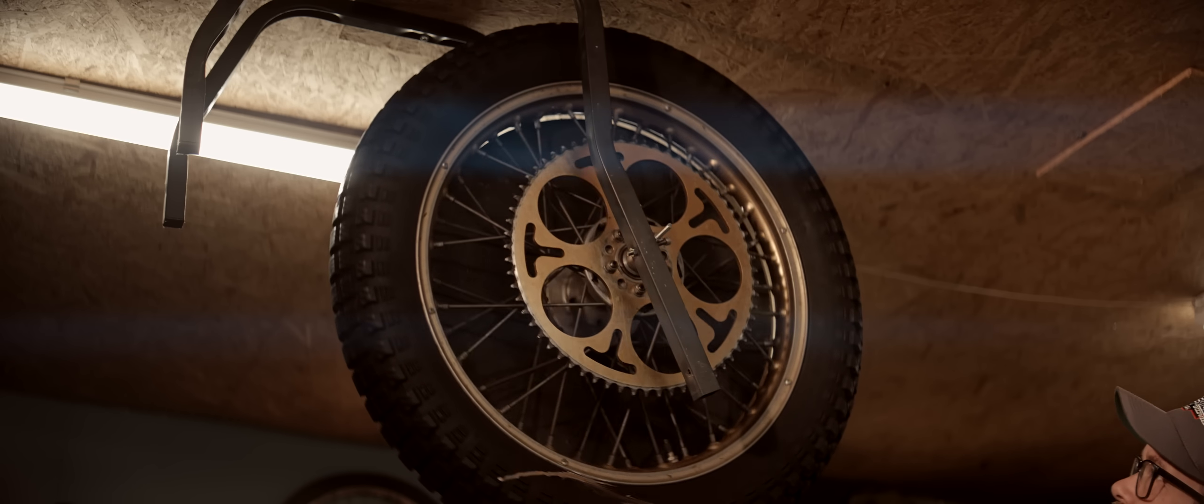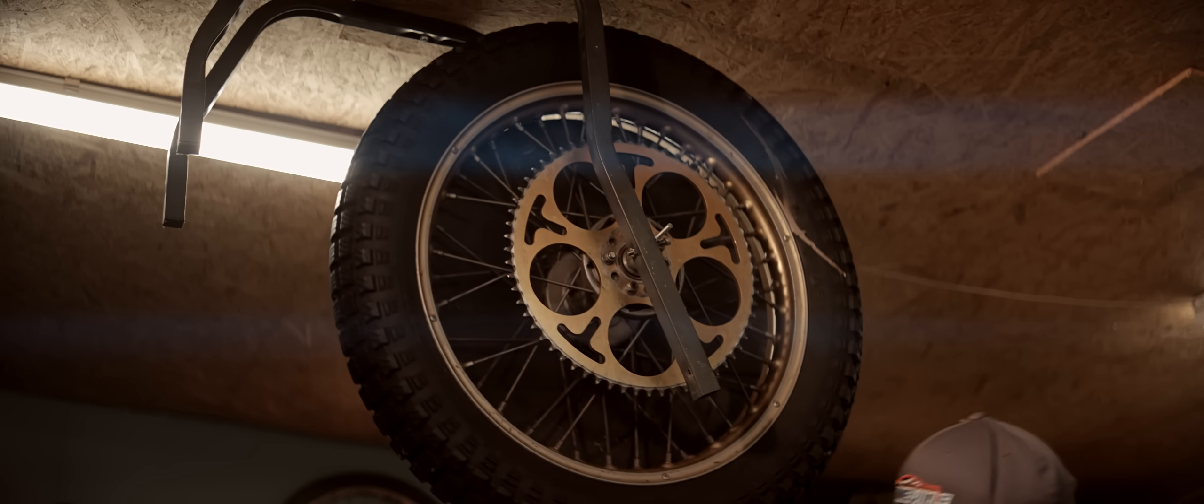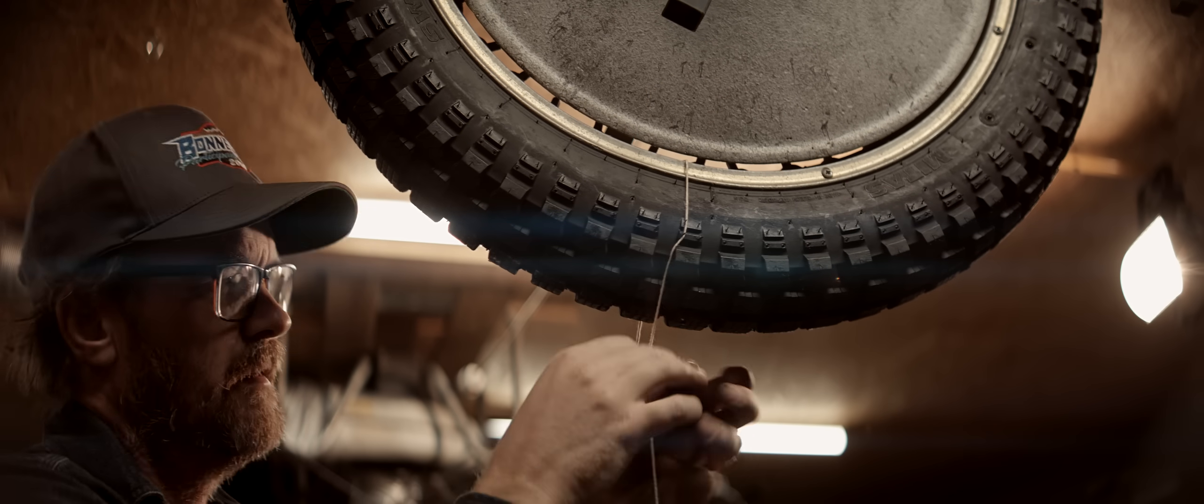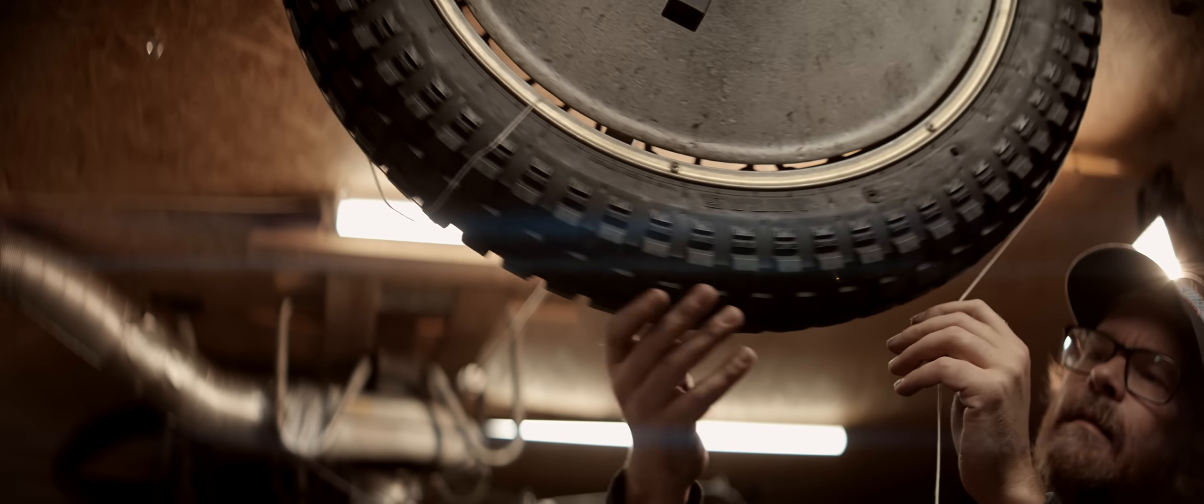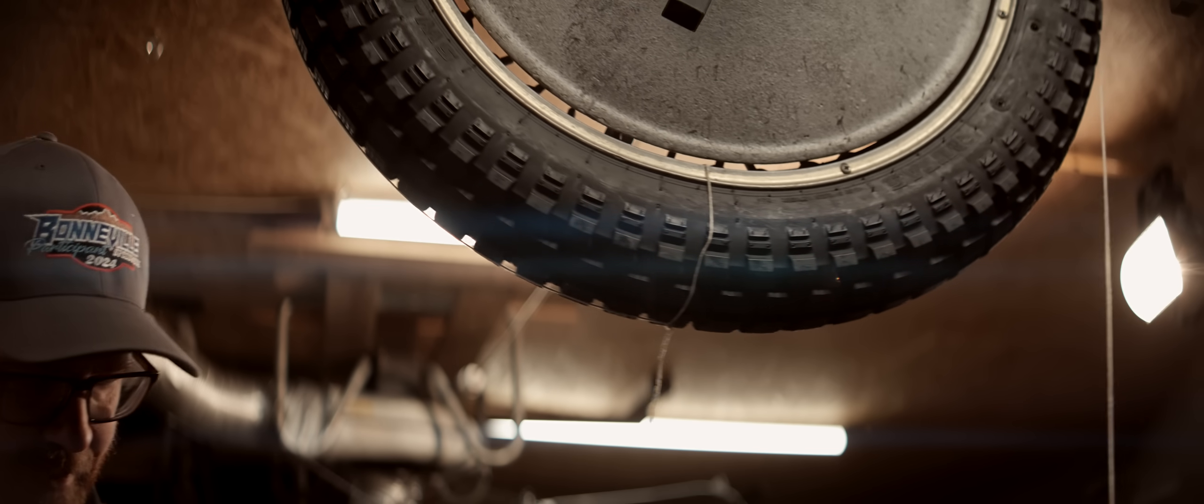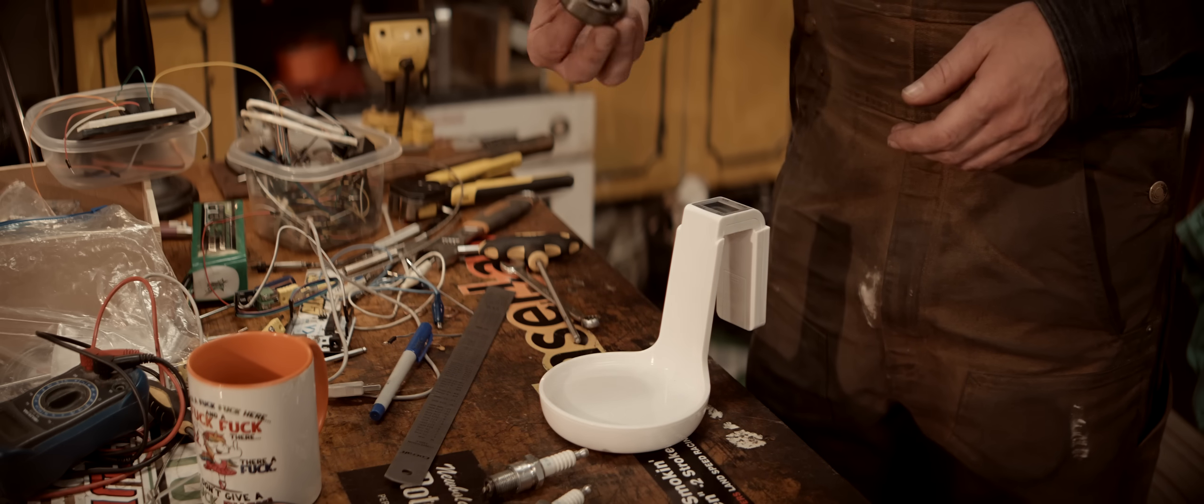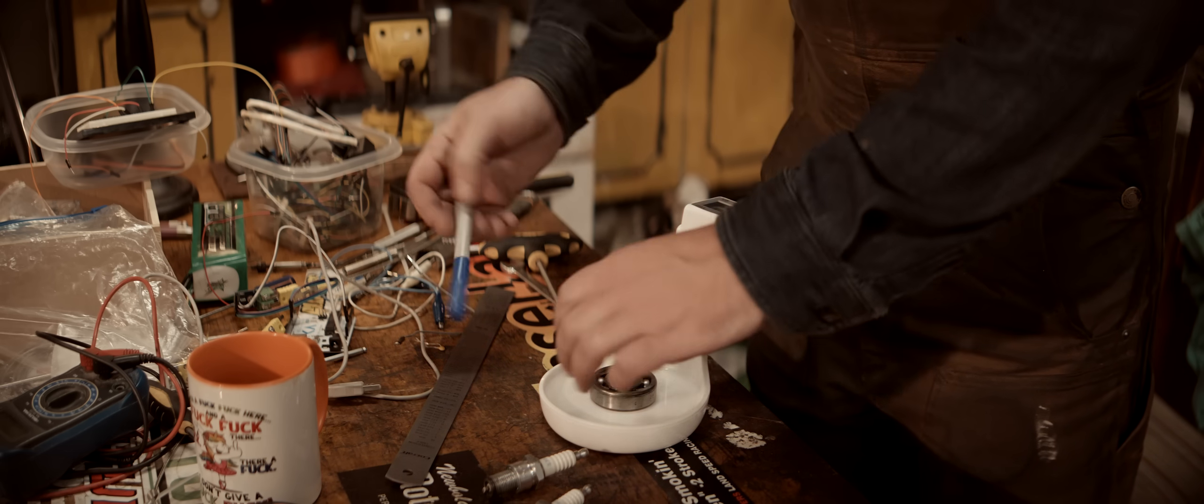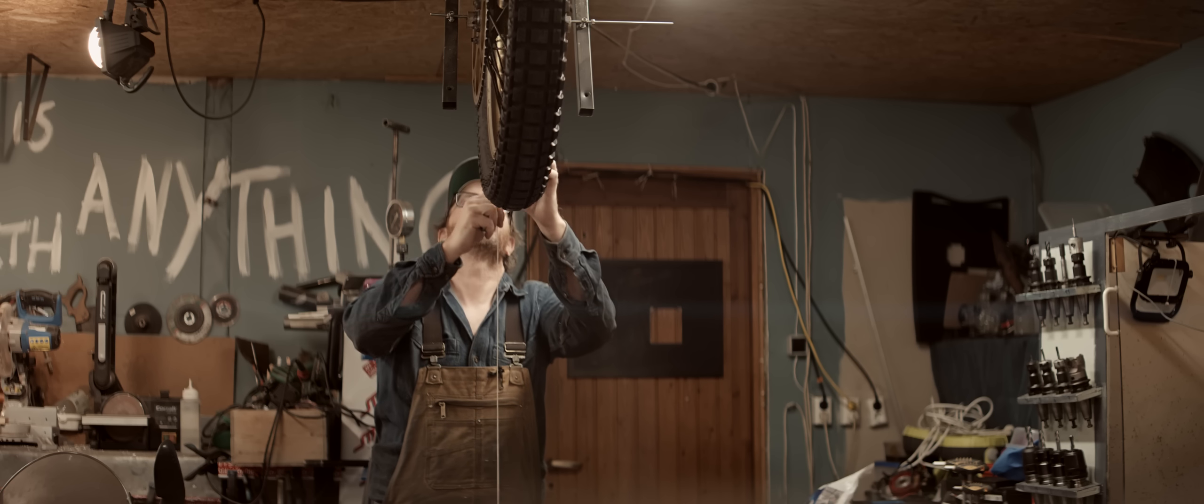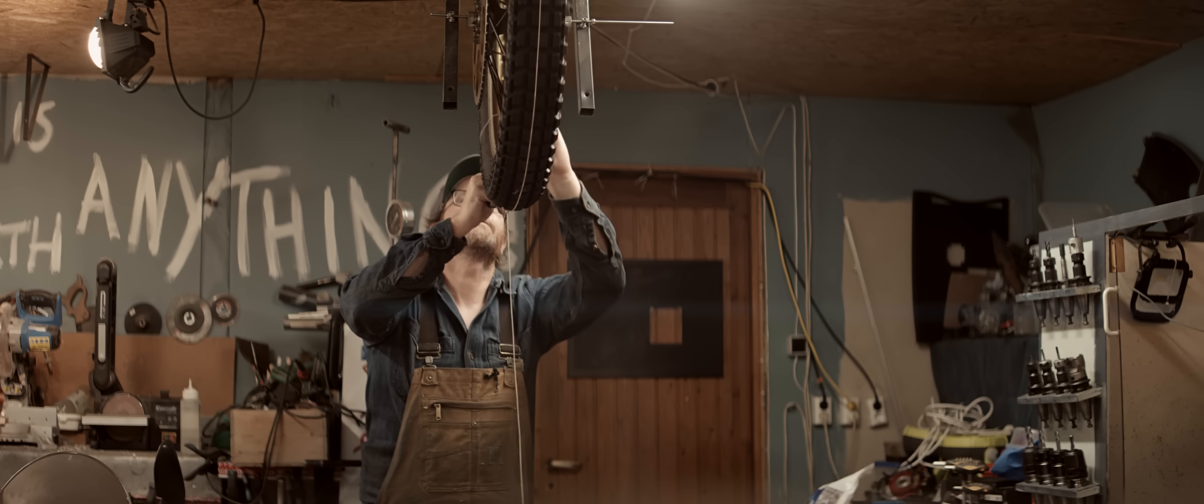That spins nice and freely. Now we need a string and a known weight, and we need to measure the distance from where we start to where we stop accurately. We need a weight to hang from it. The wheel is out of balance as you can see. We don't want to use anything too heavy because then timing it will be super hard. Let's try this bearing - that's 113 grams.